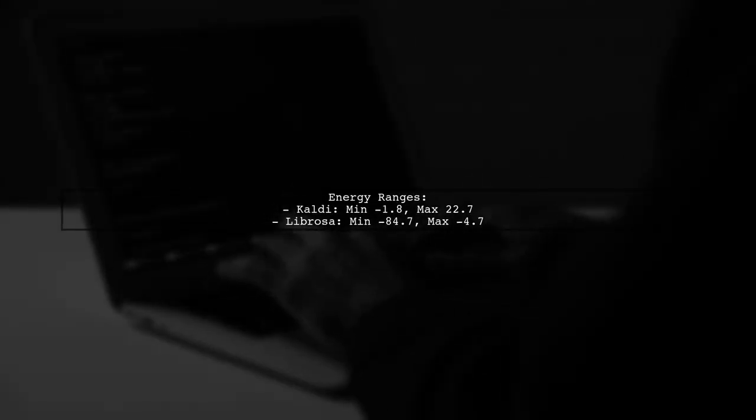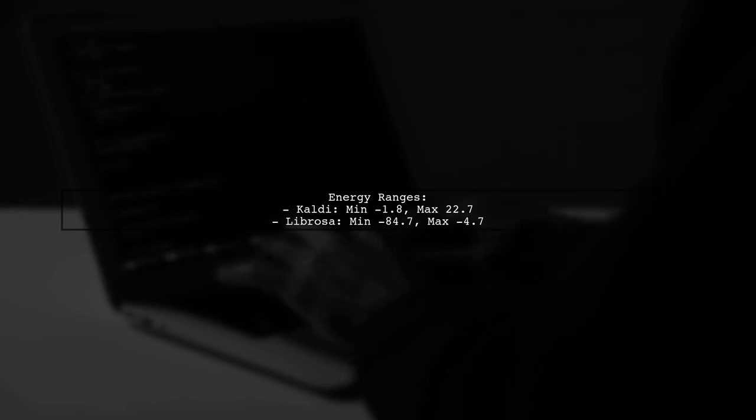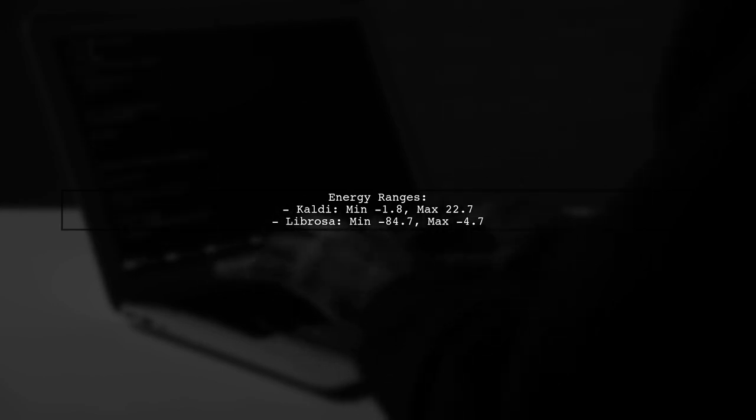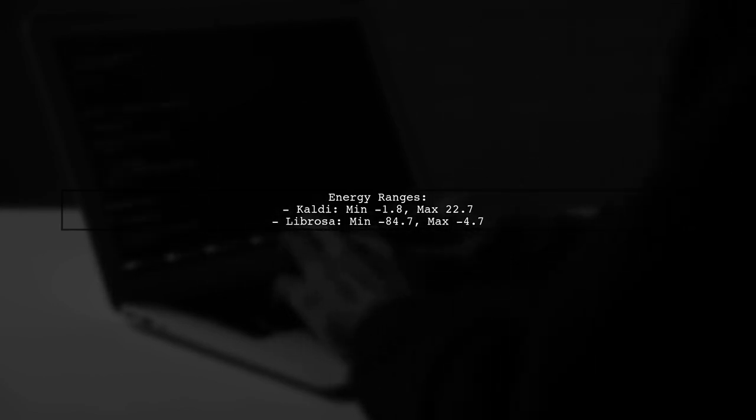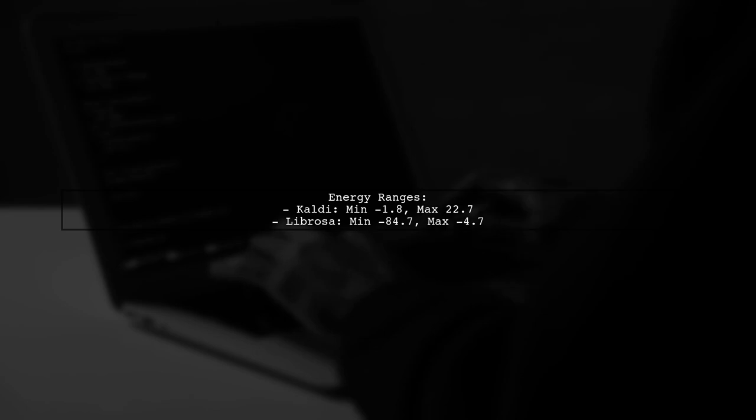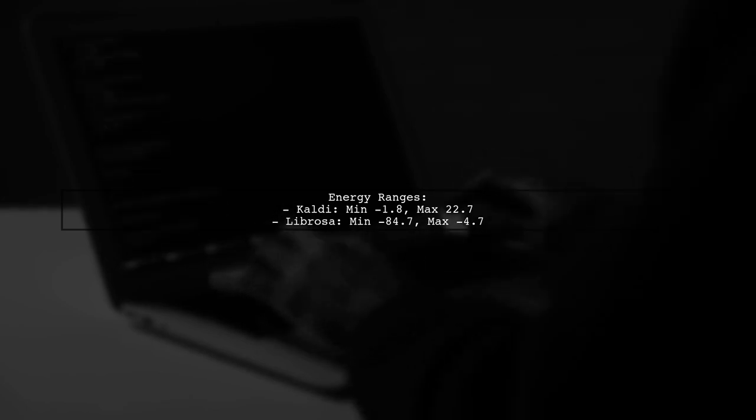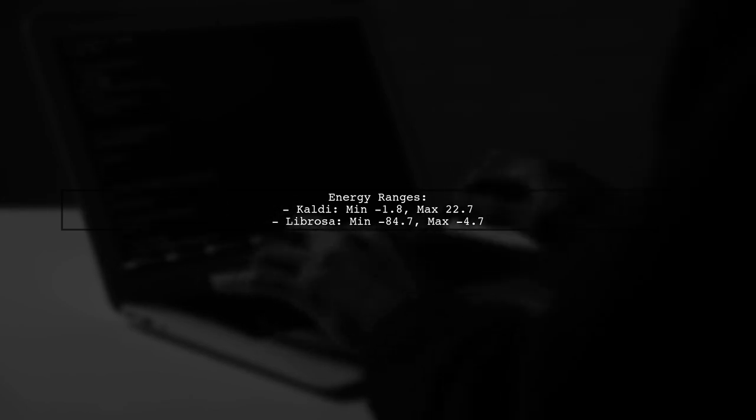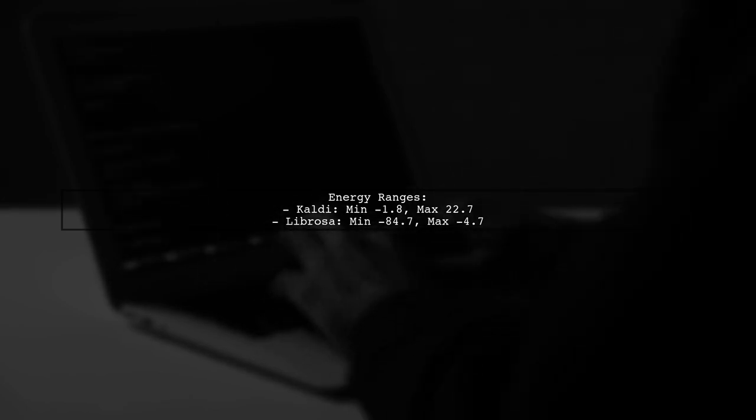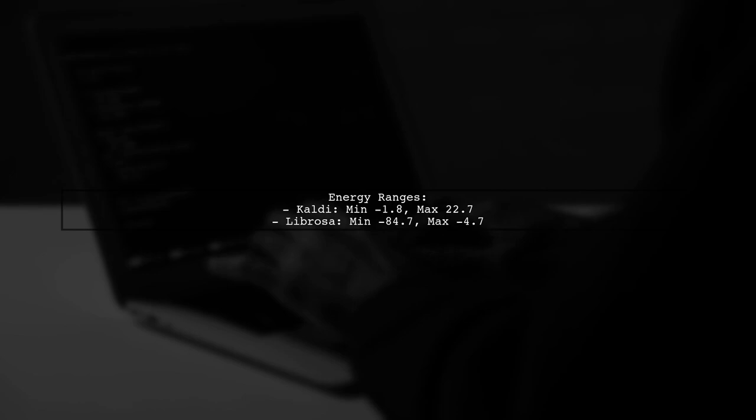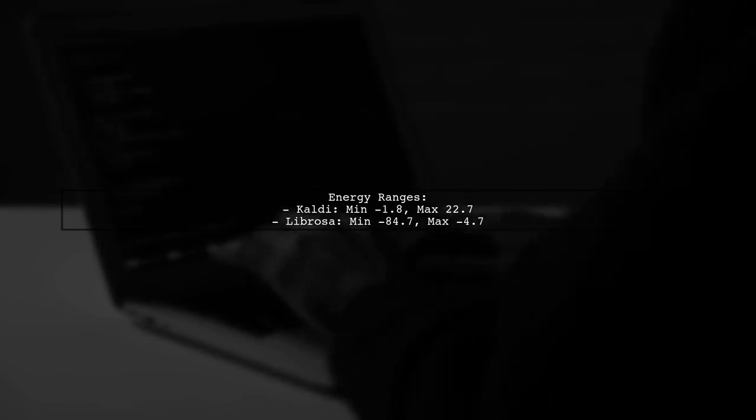After visualizing the data, we notice that both tools produce similar plots, but the energy ranges differ significantly. Kaldi shows a range from 984.8 to 22.7, while Librosa ranges from 984.7 to -4.7.